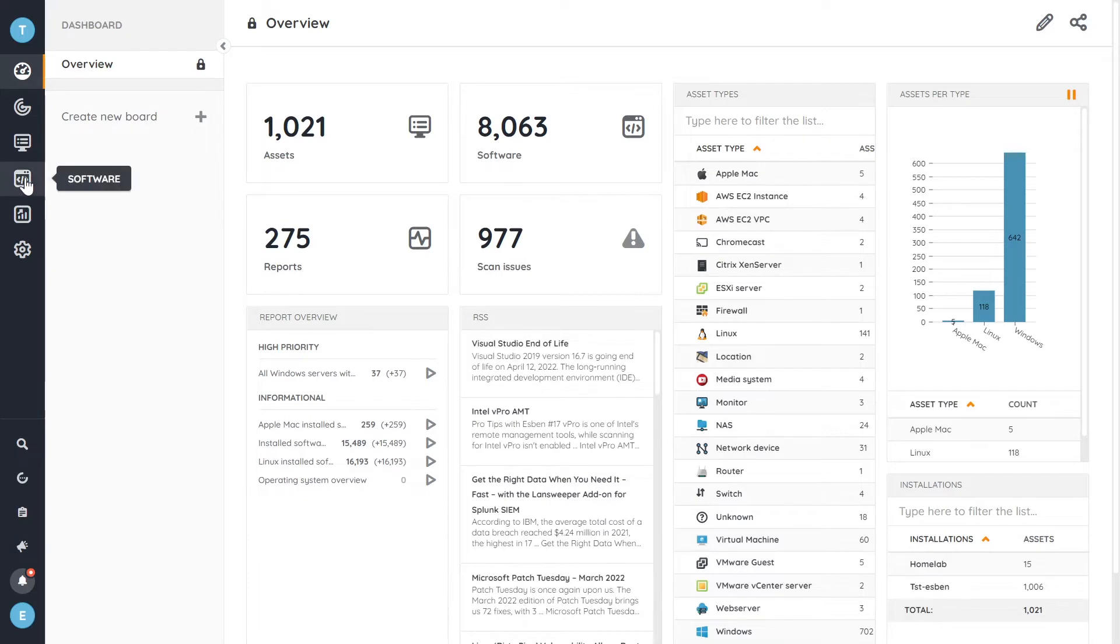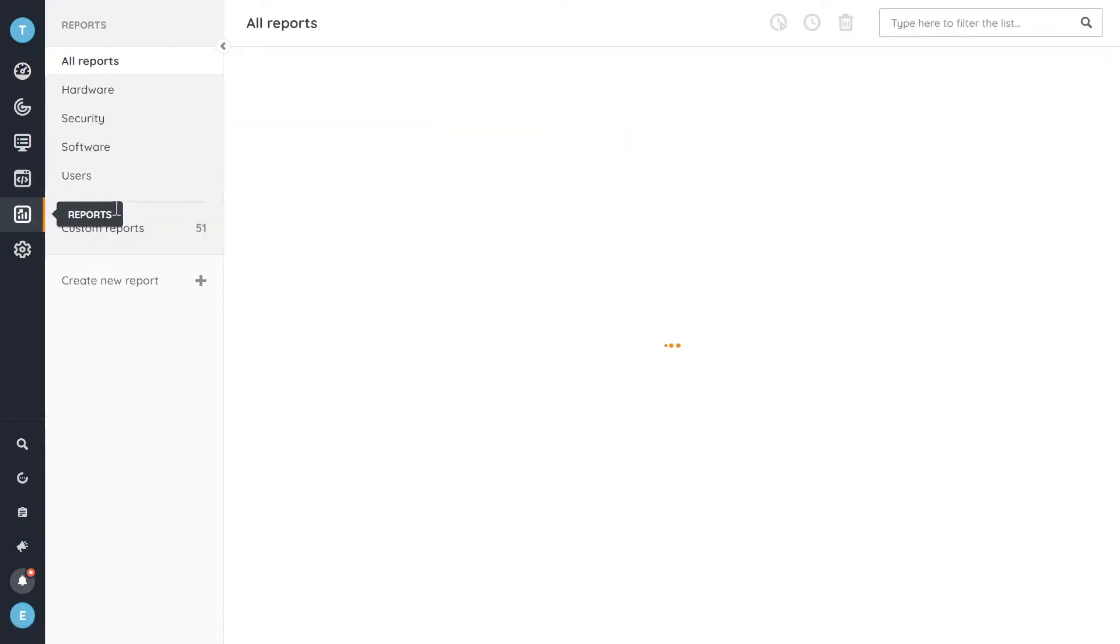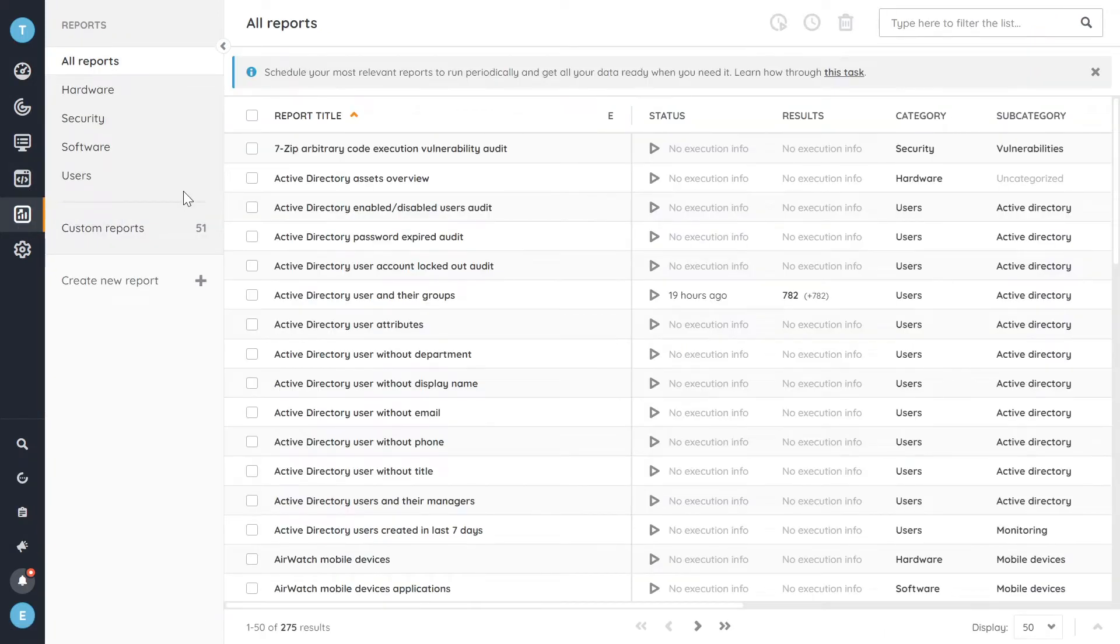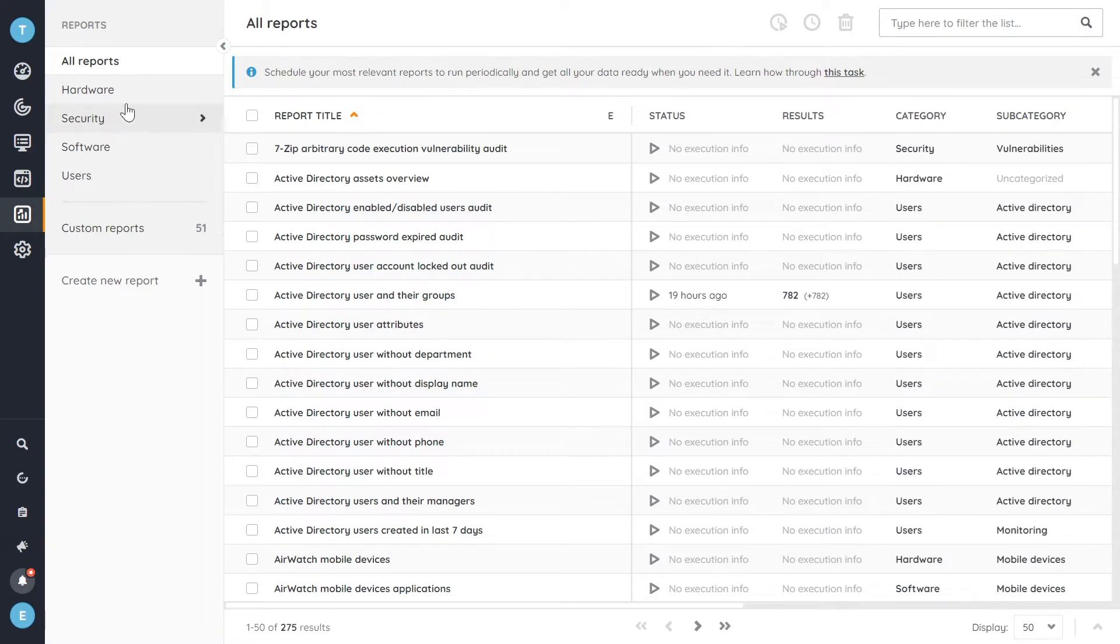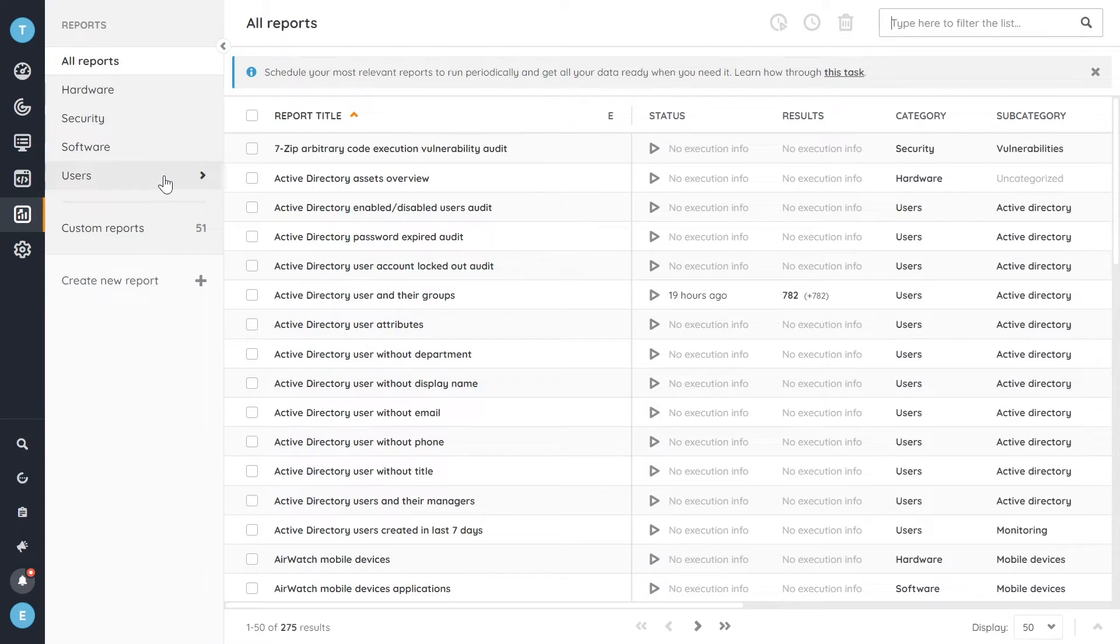So in Lansweeper Cloud, let's head over to the reporting tab where you can already see some changes. To begin with, we've added categories to make it easier for you to find specific reports, depending on what kind of reports you're looking for, whether it be hardware, security, software, user reports, you can find them with ease now.